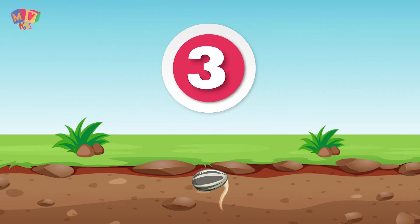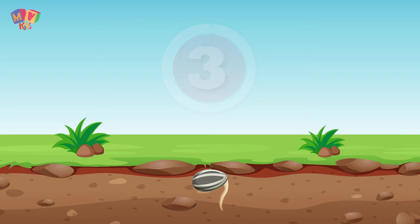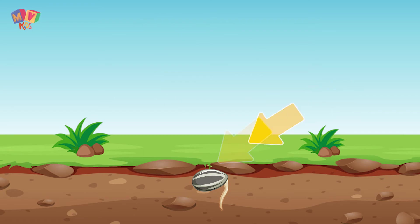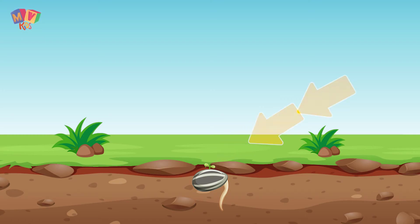Third is the sprout. Once the seeds have grown roots, the sprouts will begin to grow. The sprouts are the beginning steps of a baby plant.